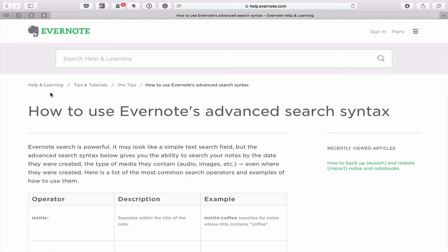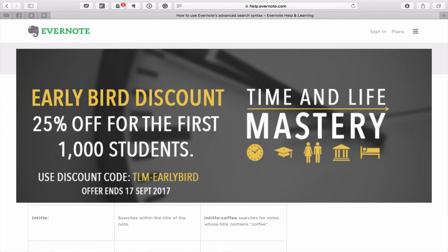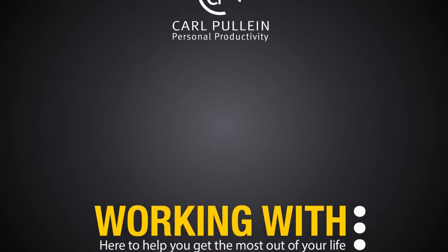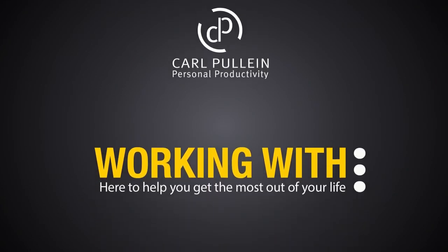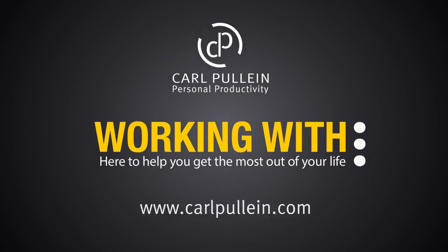Thank you very much for watching this episode. Don't forget if you really want to start mastering your time and your life to enroll in my recently launched newest course, Time and Life Mastery. I'm sure you won't be disappointed. And apart from that, it just remains for me to wish you all a very very productive week. We'll see you next week.